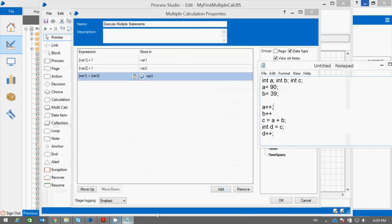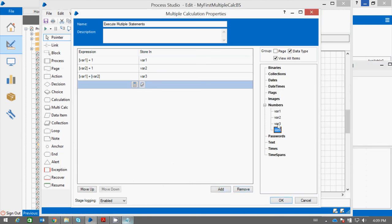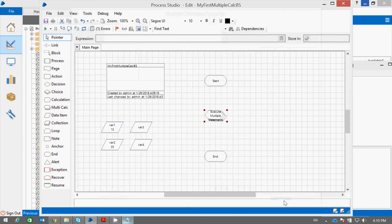Then I am assigning the value of c to d. I will add another row. I will add c and assign this value. These are the operations which would be executed in this order. And I press OK.